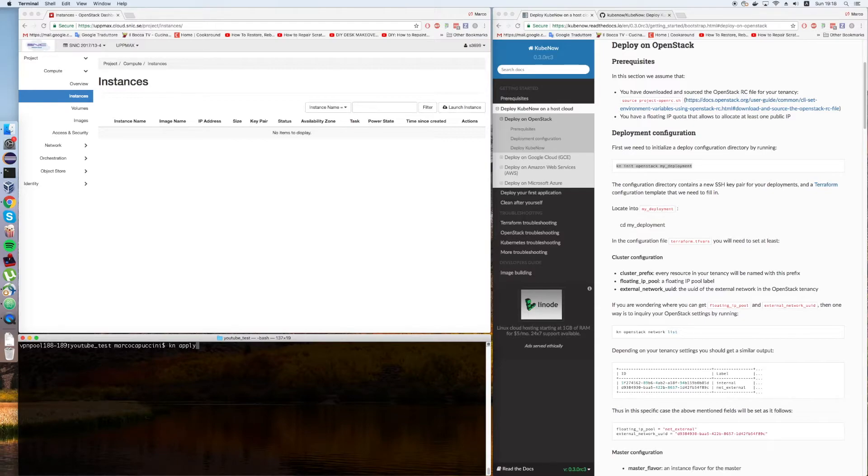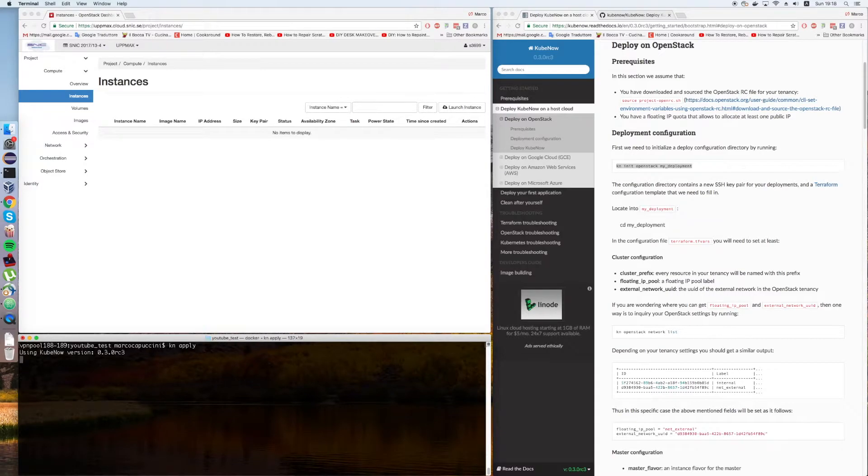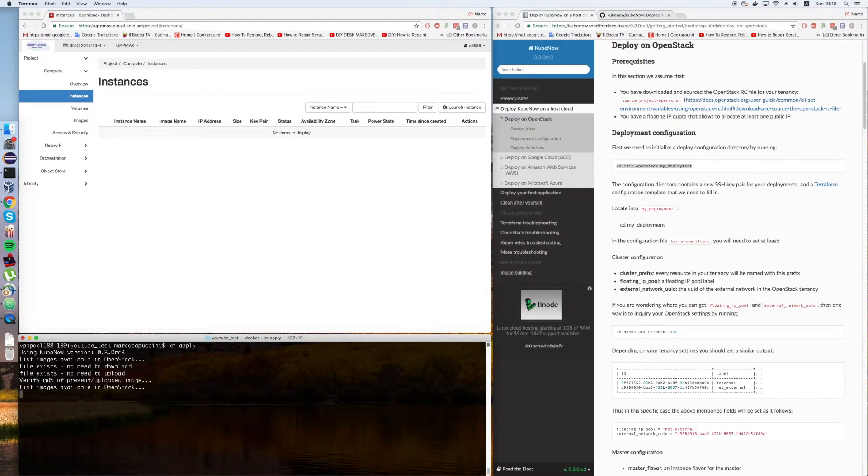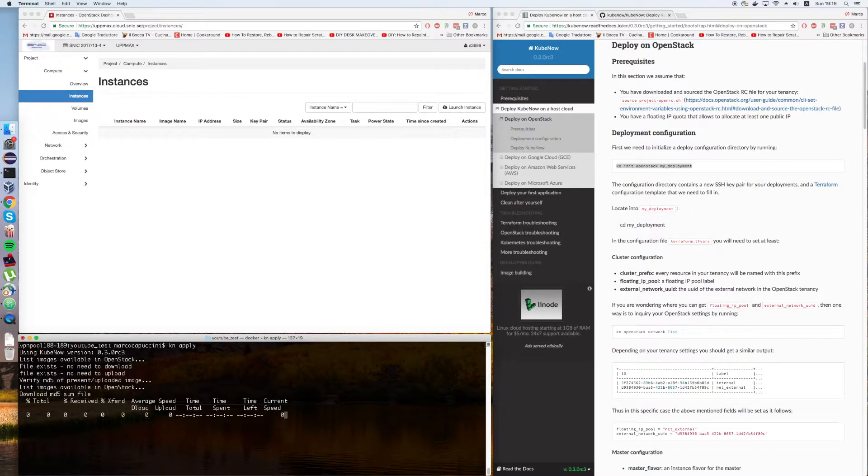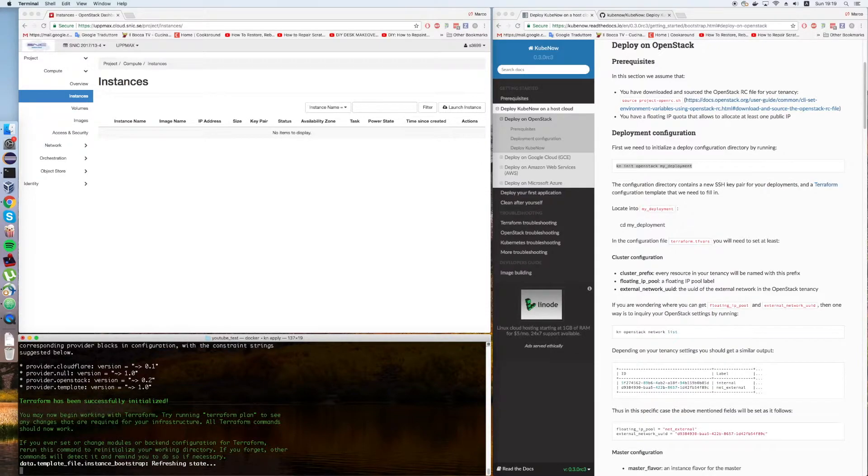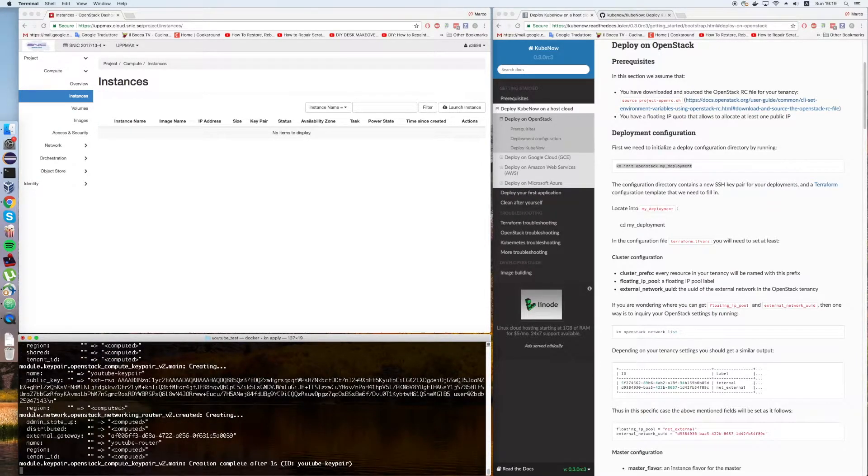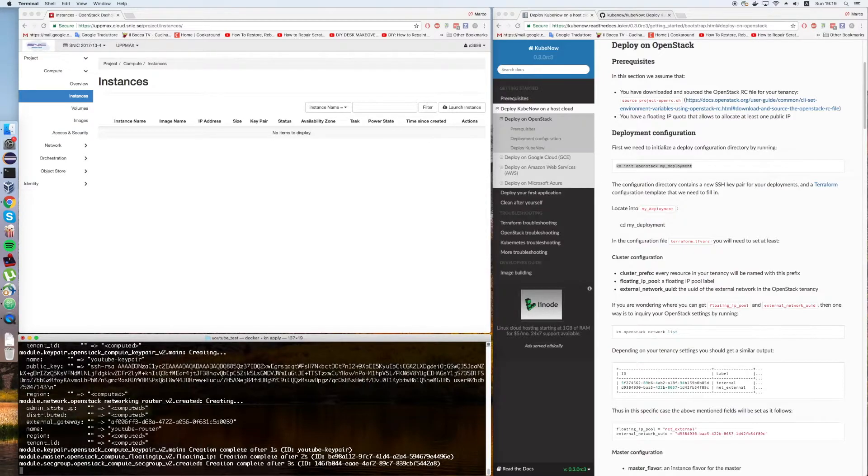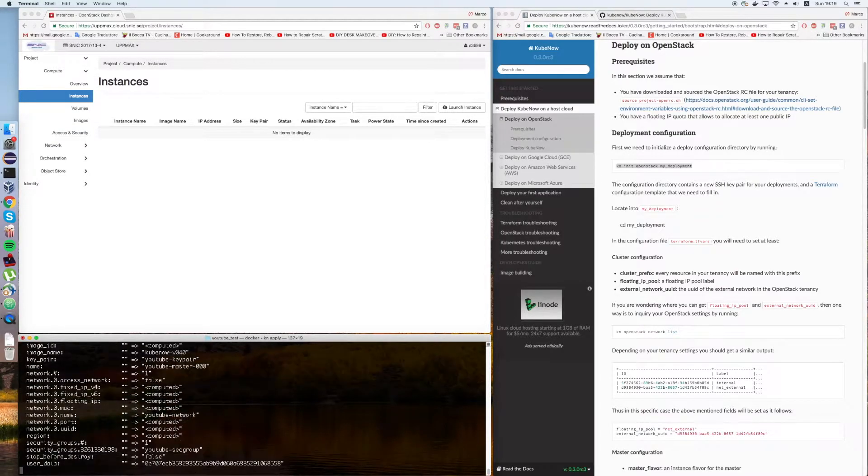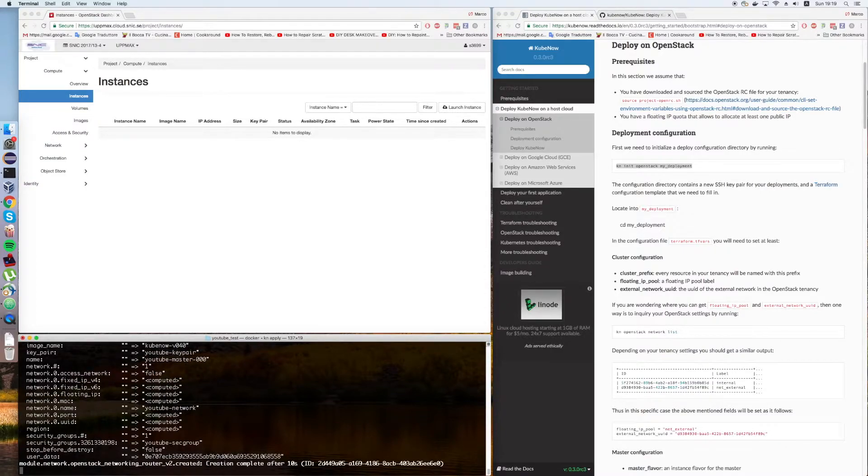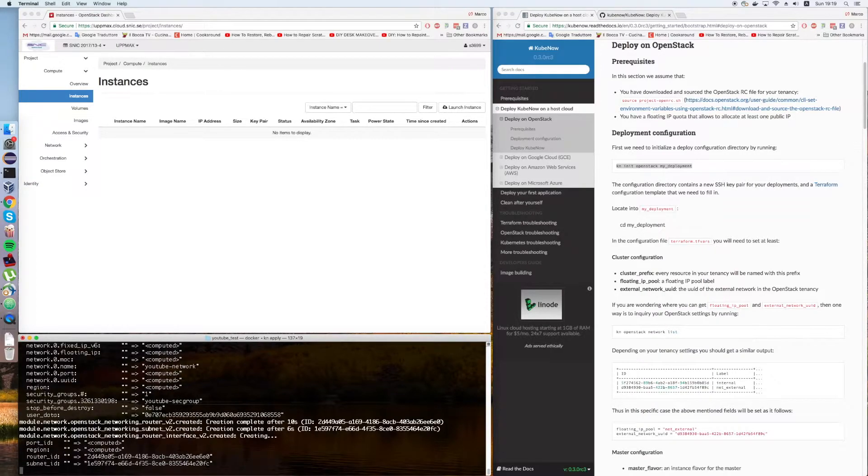Now we are applying this configuration to our OpenStack tenancy. This should be quite fast. I'm going to comment all of the things that are going to happen. The first thing that was happening is that it was trying to import the KubeNow image inside OpenStack. In my account, it's already present, so it was super fast.